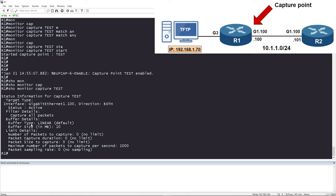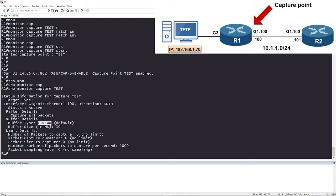Looking at the buffer details, the buffer type shows 'linear', which is the default. With the buffer type you have two options: linear and circular. Linear means that when the capture buffer is full it stops capturing data — the default buffer size is 10 megabytes. If you change it to circular, when the buffer is full it will continue capturing and overwrite the old data, so it just keeps going.